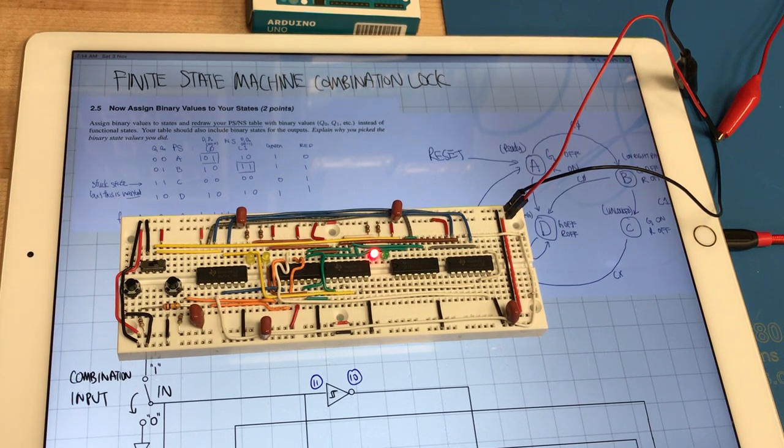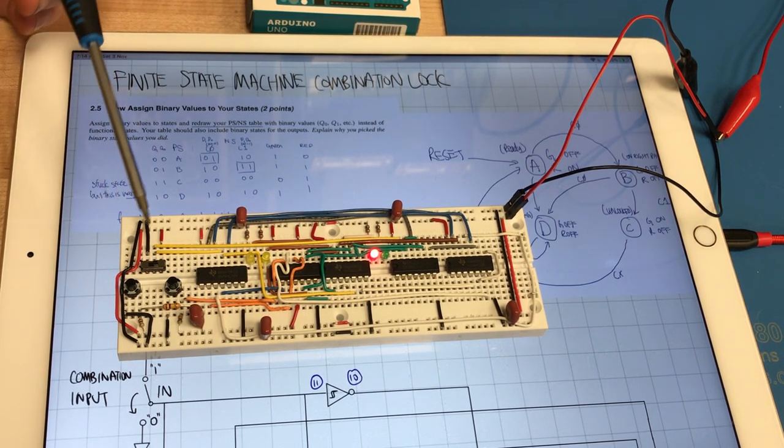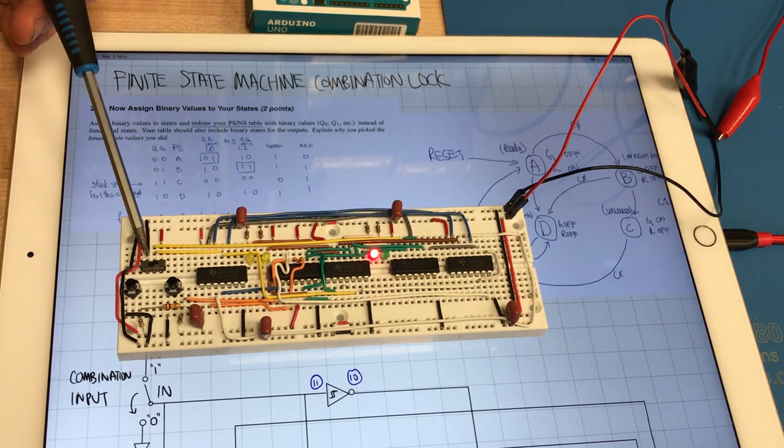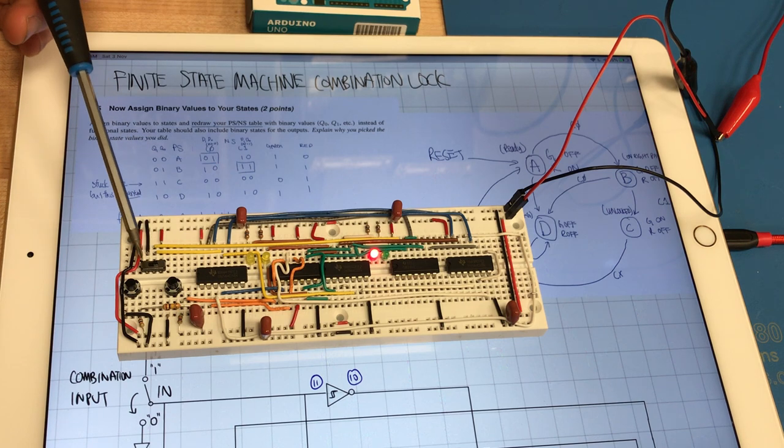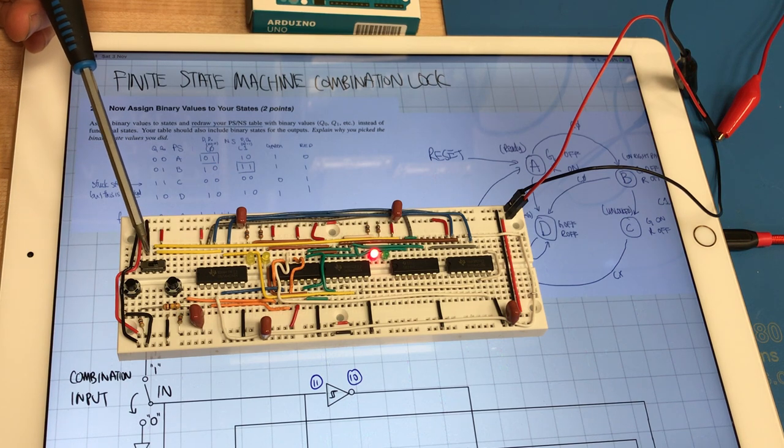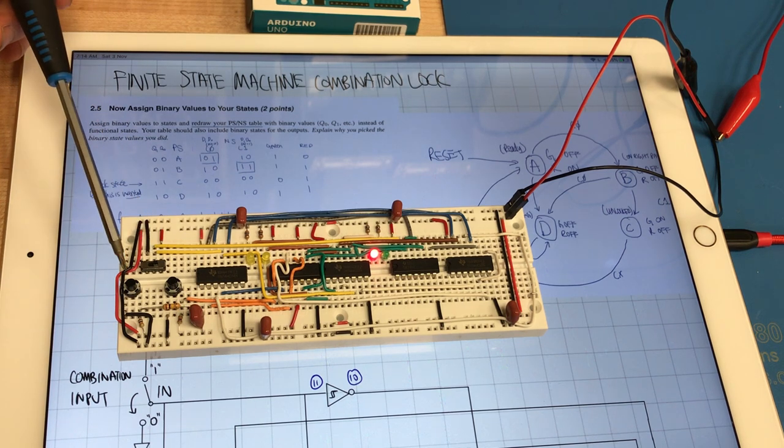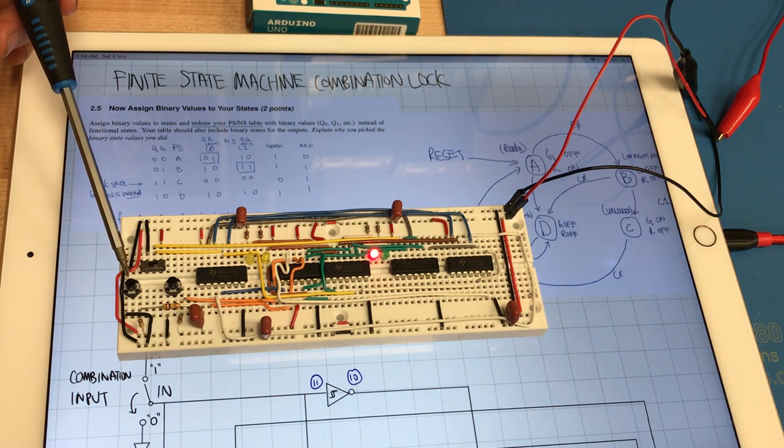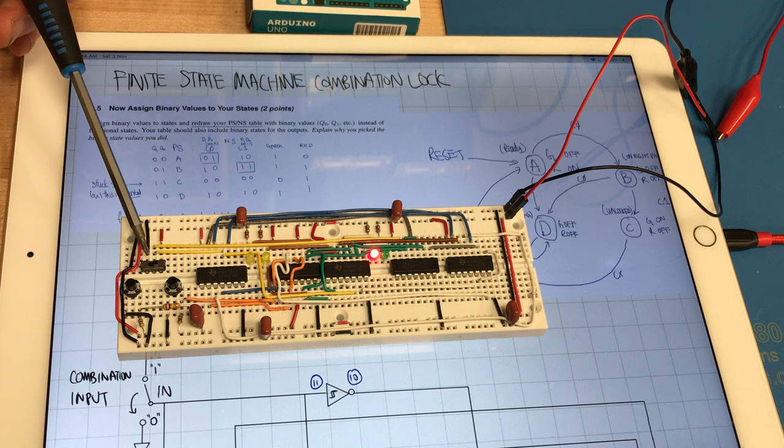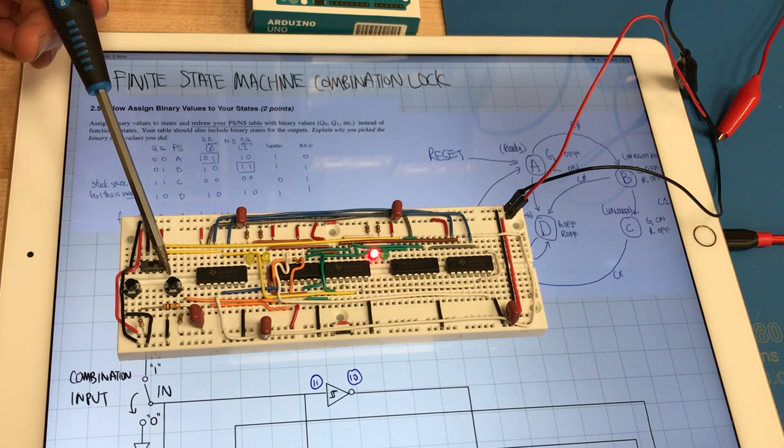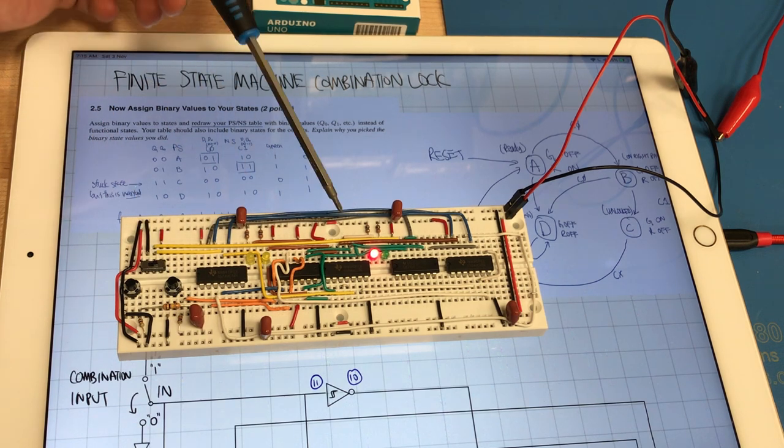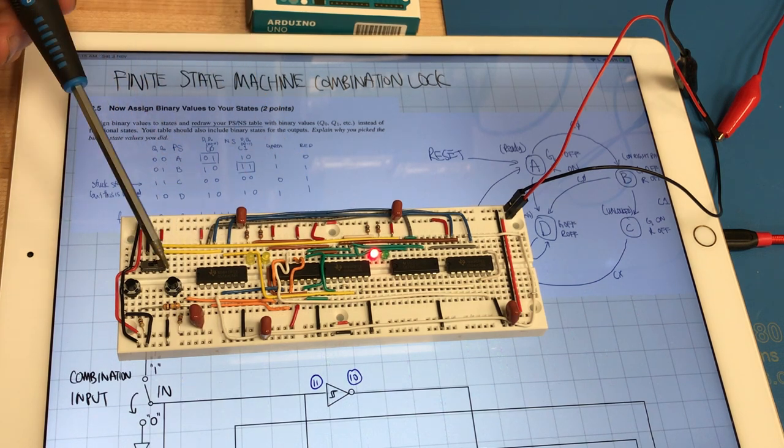This is my finite state machine combination lock. There is the combination input here which can be zero or one. This is the enter push button to enter the input and clock the flip-flops.